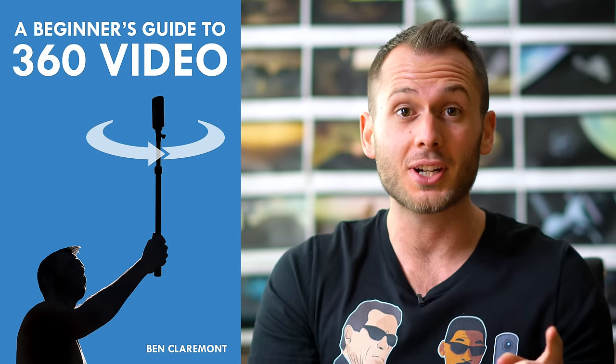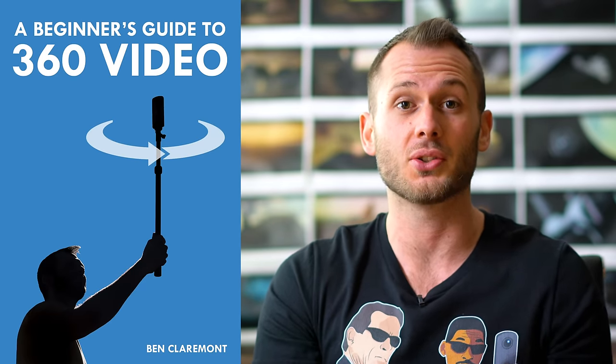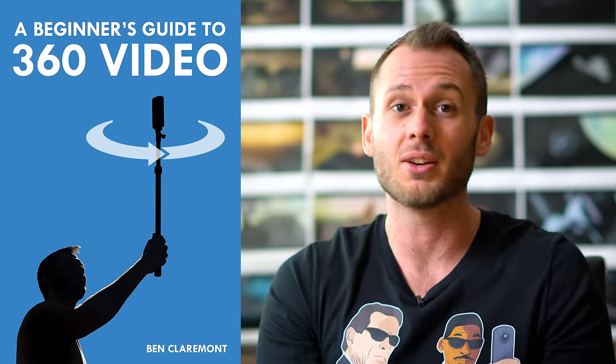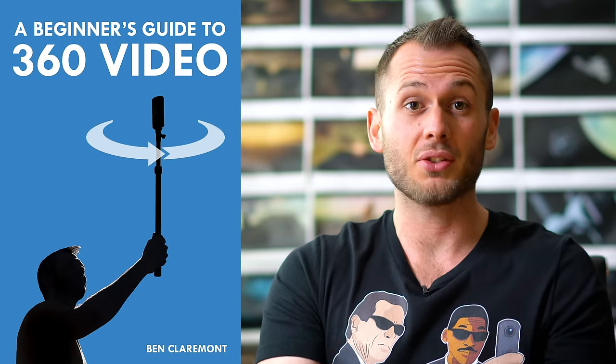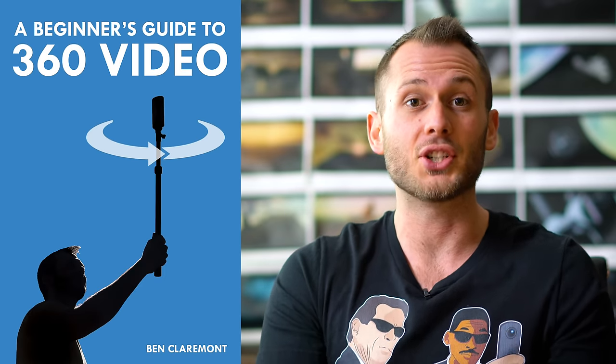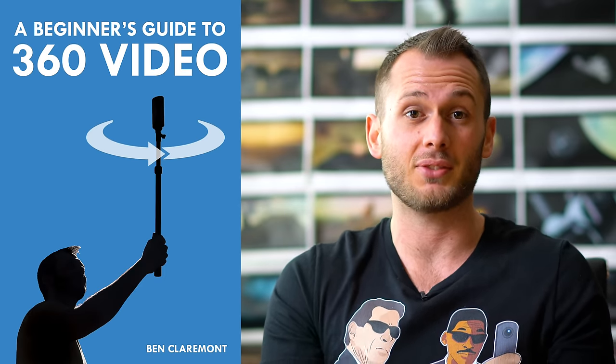Hey just a heads up this is a free section I'm giving you from my video course a beginner's guide to 360 video. I love you guys. I want those of you out there who can't afford Adobe Premiere or Final Cut to have some way of editing a 360 video. So if you like this video and want to learn more then check out my video course.